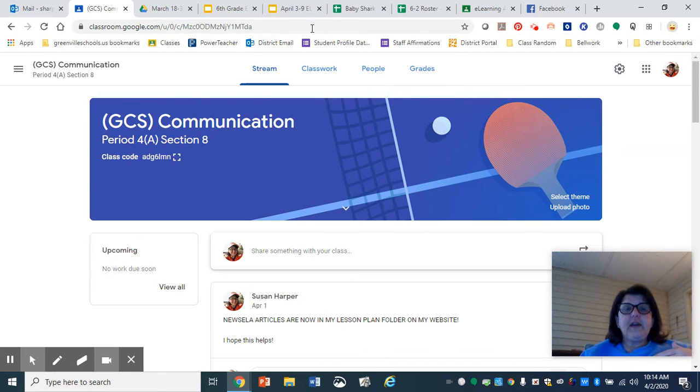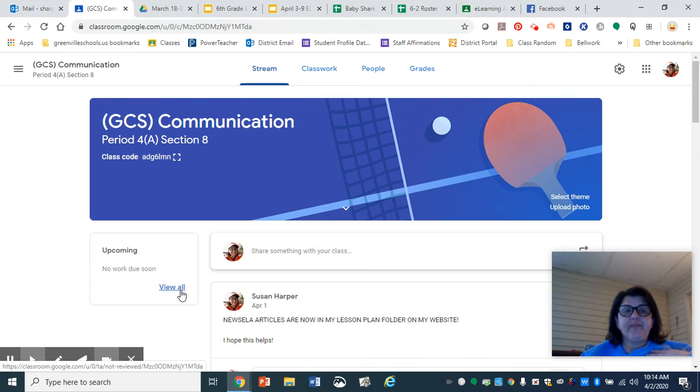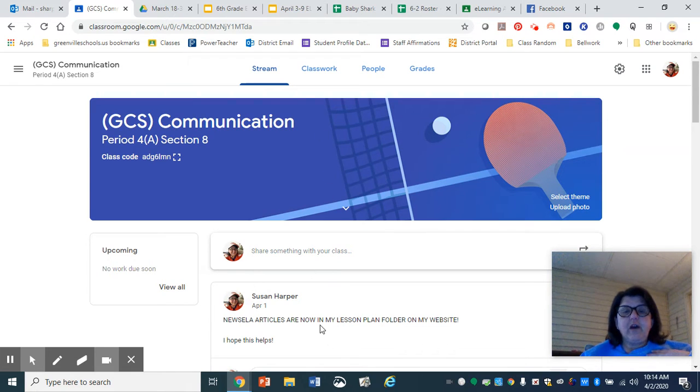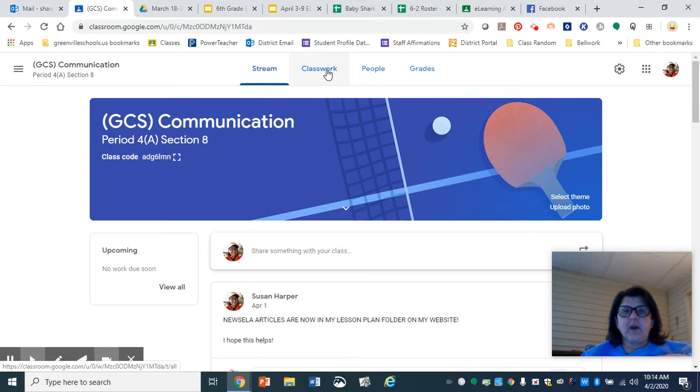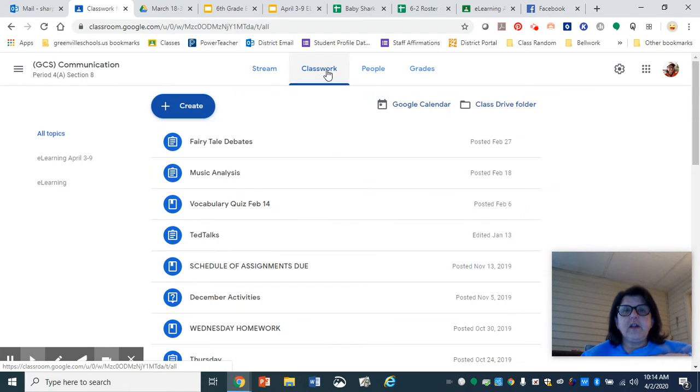So here's what you see on your classroom. You don't need to worry about going through the classroom stream anymore. Those are just for announcements. Come up here to Classwork. Click on Classwork.